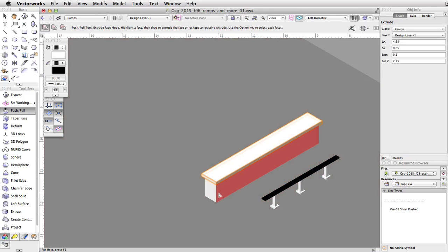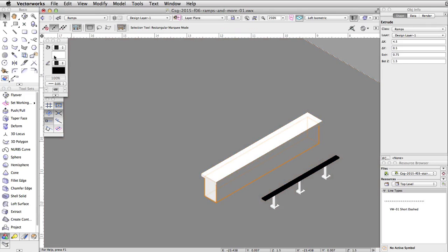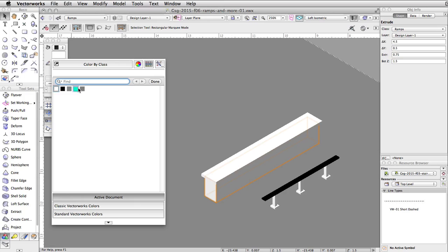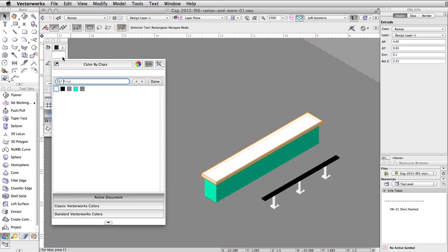Finally, using the Attributes palette, give the base a turquoise fill color and the top platform a gray fill color.